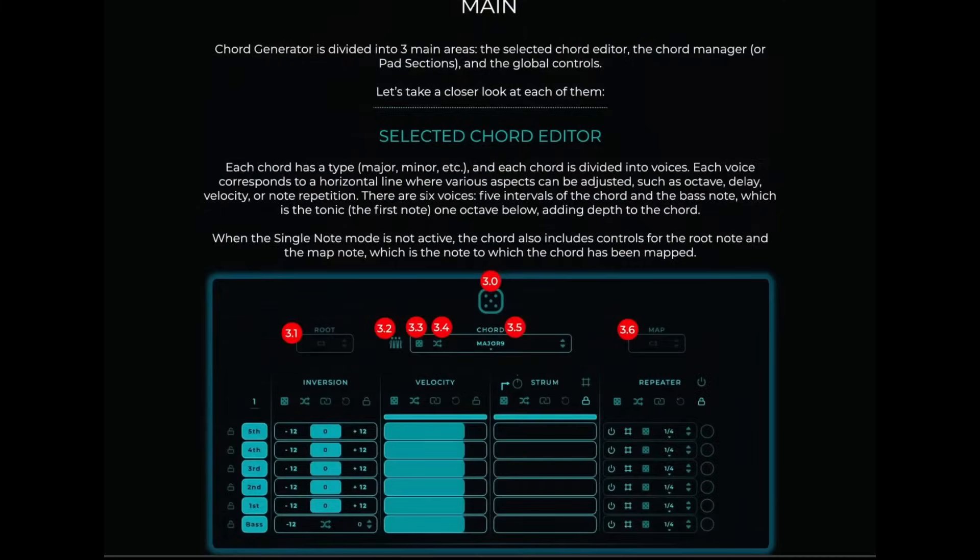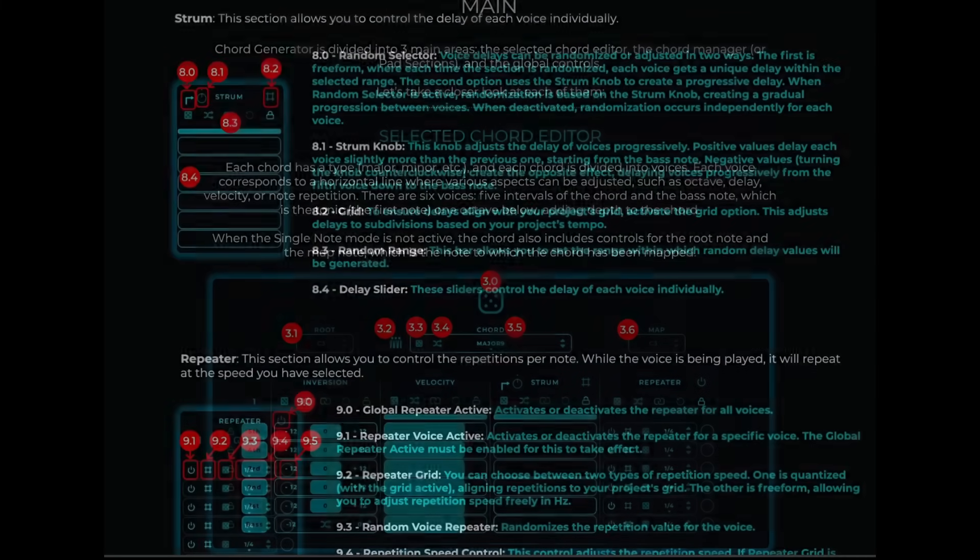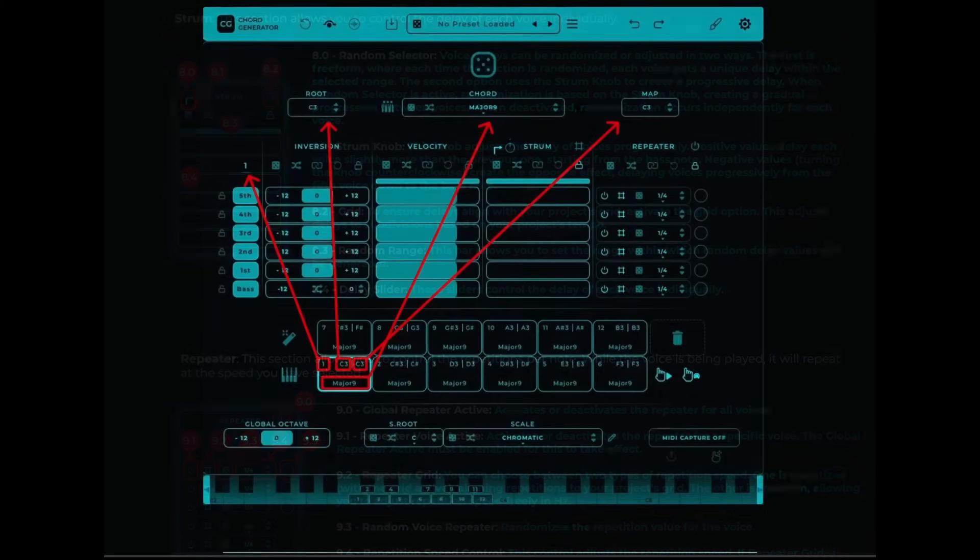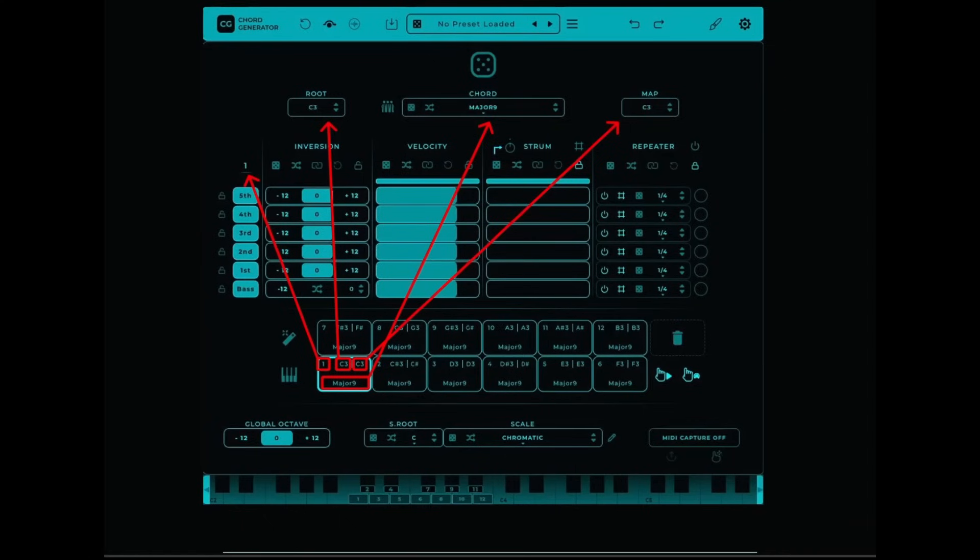Chapter markers are included so you can jump to the relevant sections of the video when required, though for first-time users I'd suggest watching the video all the way through.